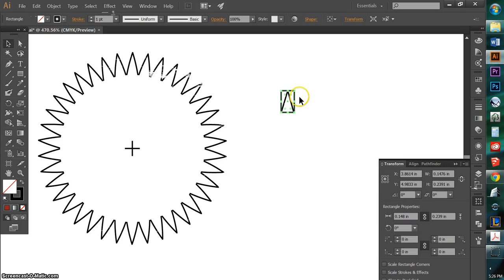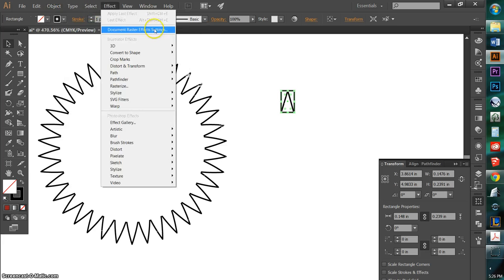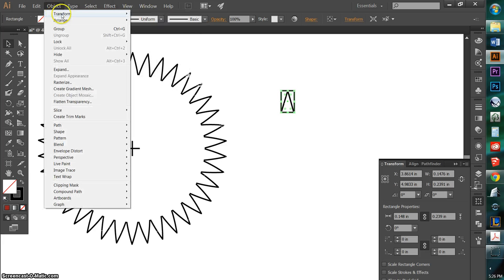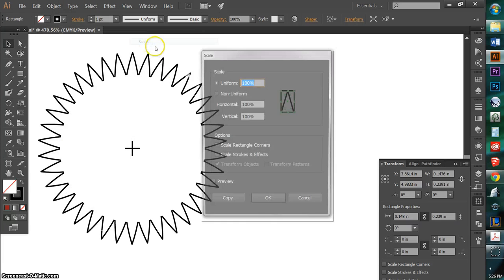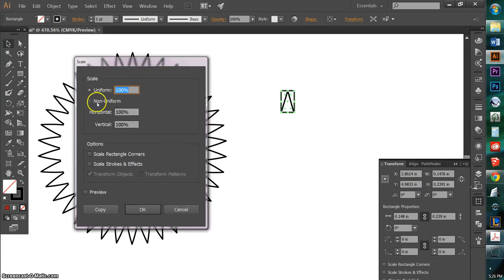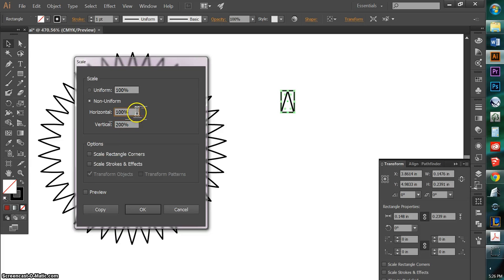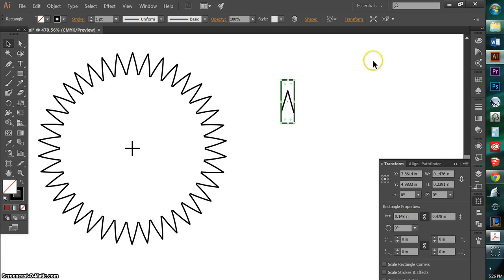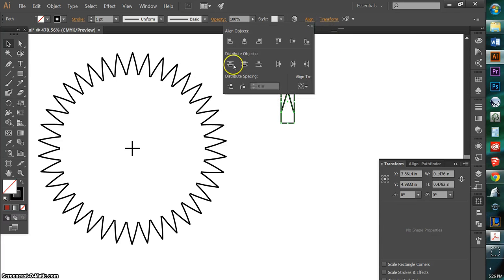And I'm going to make this rectangle be basically a box that aligns exactly with the geometry that I have. And now with it selected, I'm going to go under Object Transform Scale. And I'm going to go under Non-Uniform Transformation and vertically, I'm going to make it twice as big as it is now. Just preview it and hit OK.